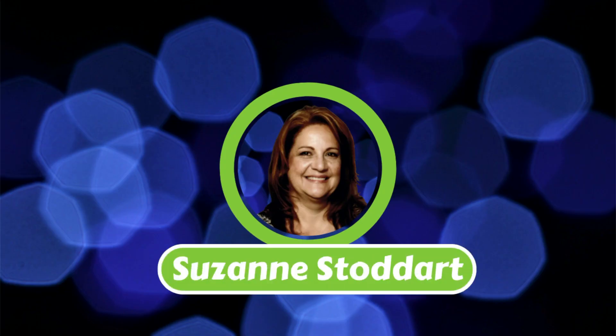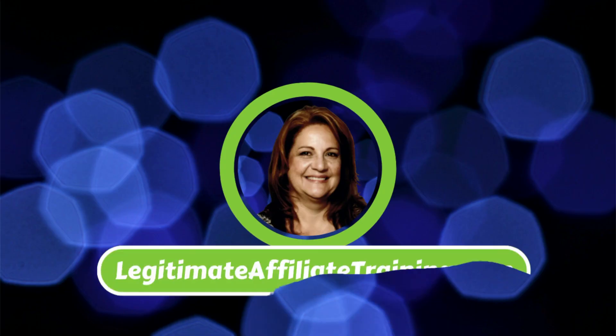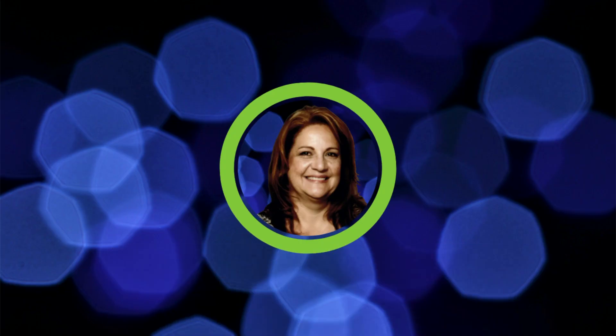Hi, I'm Suzanne Stoddard of Legitimate Affiliate Training, and I have something I think you're going to really like.